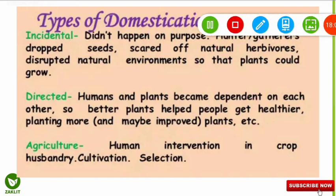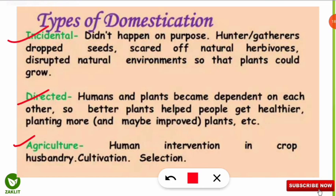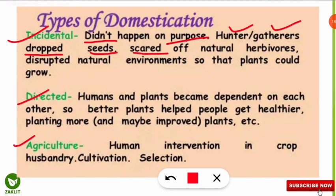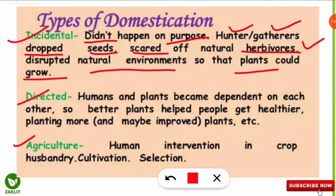There are three important types of domestication: incidental, directed, and agriculture. Incidental domestication means it happens unintentionally — for example, a hunter-gatherer dropping seeds in some area causes plants to grow and become domesticated. Also, if a hunter scares away natural herbivores from an area, the plants in that area unintentionally get a better environment to grow, increasing the plant or crop population. This is incidental domestication, where the plant grows without deliberate human planning.